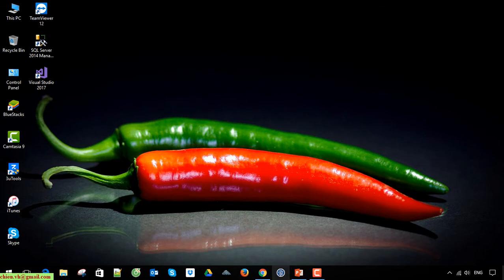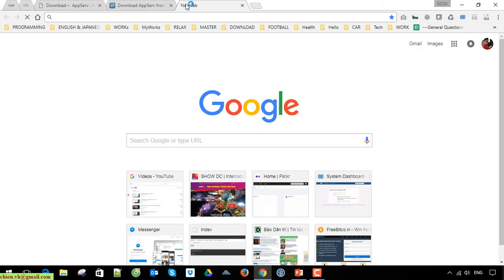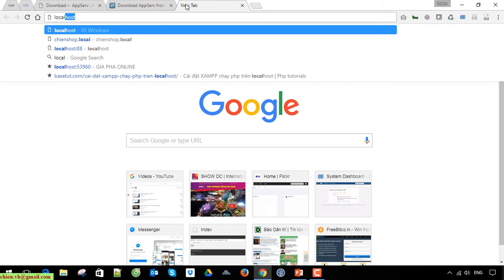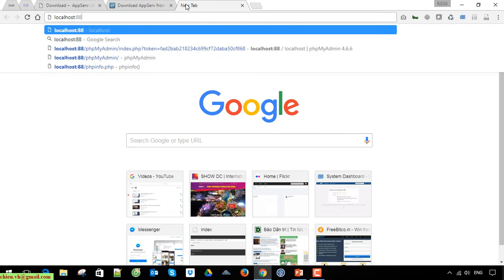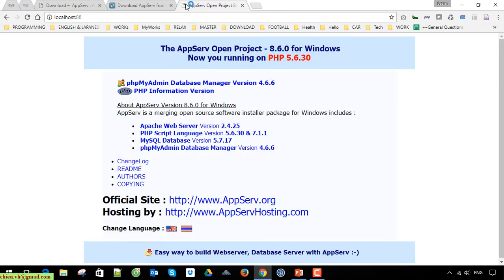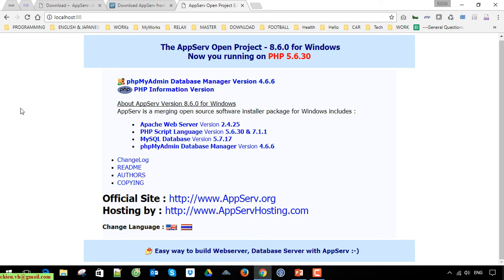Open your browser and type in the local port address. If you can see this default page, that means you have already installed the XAMPP server successfully on your PC.